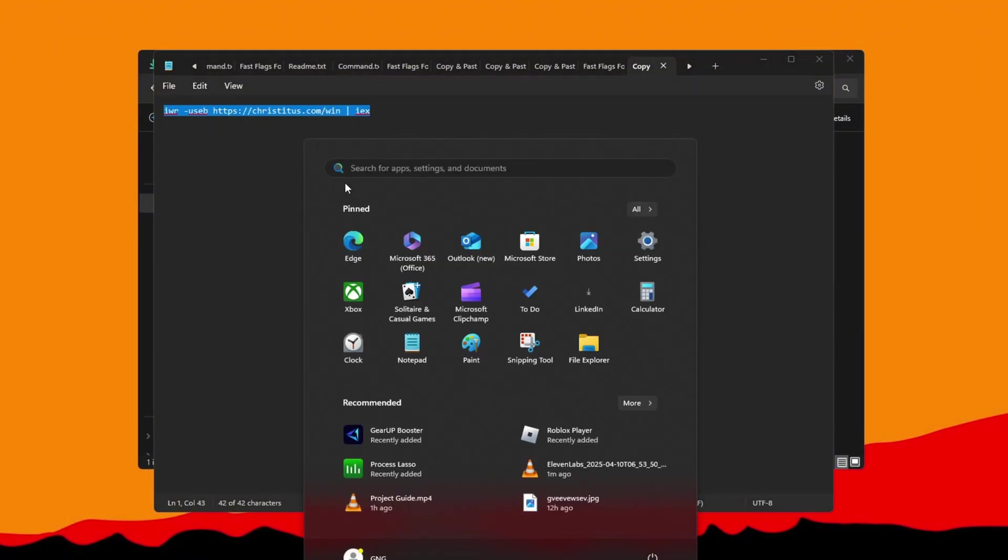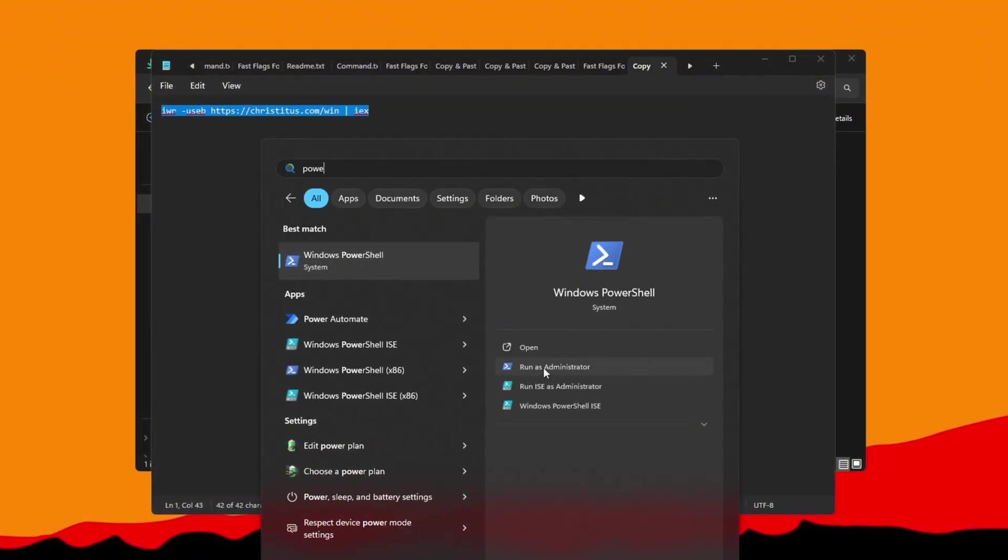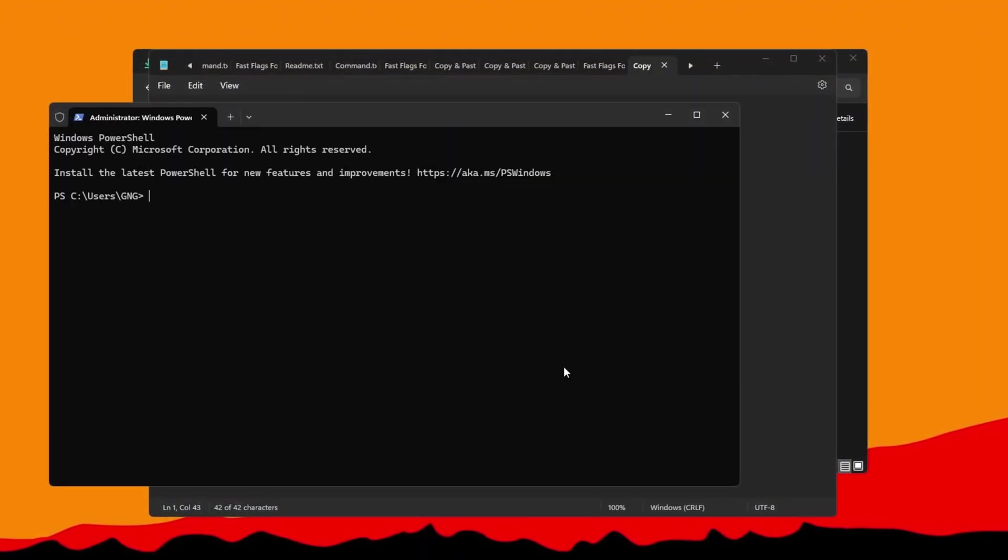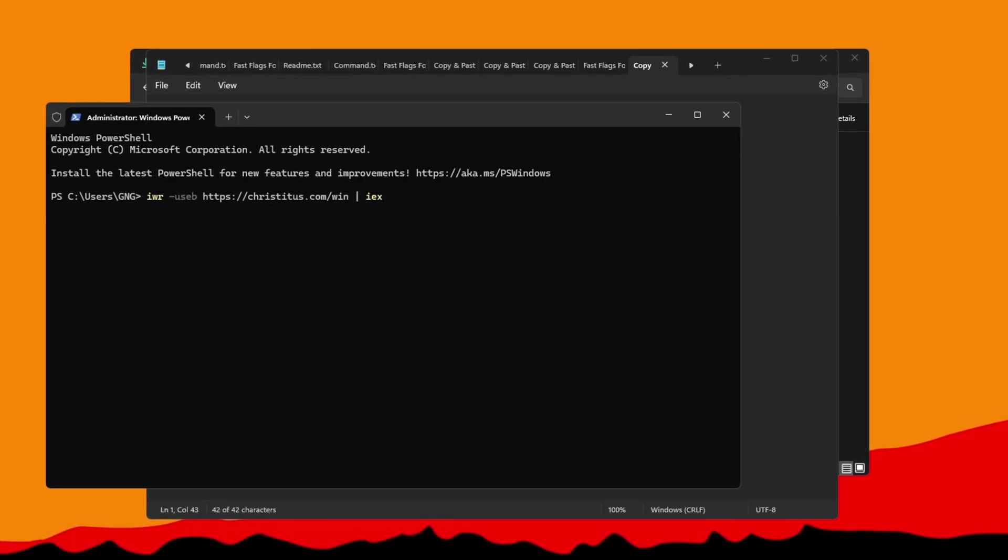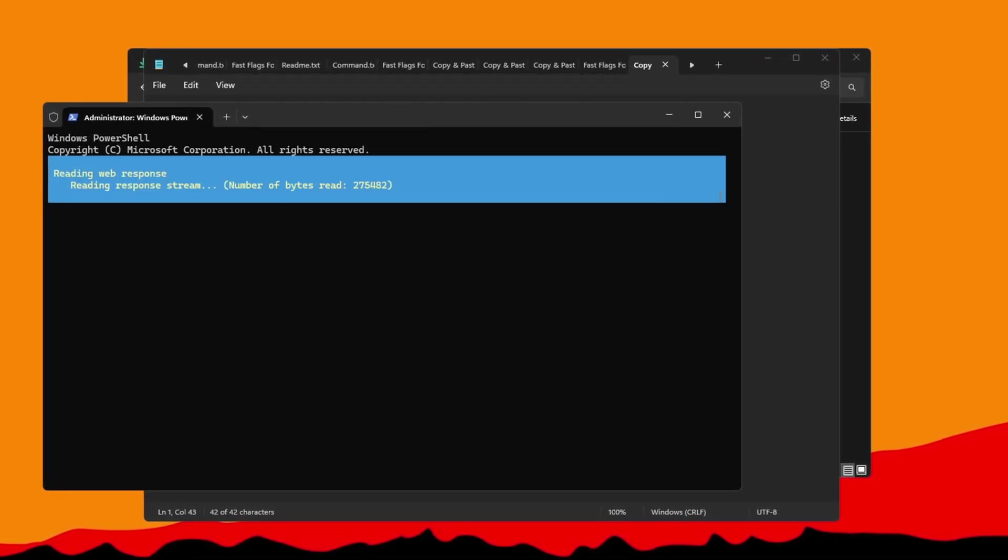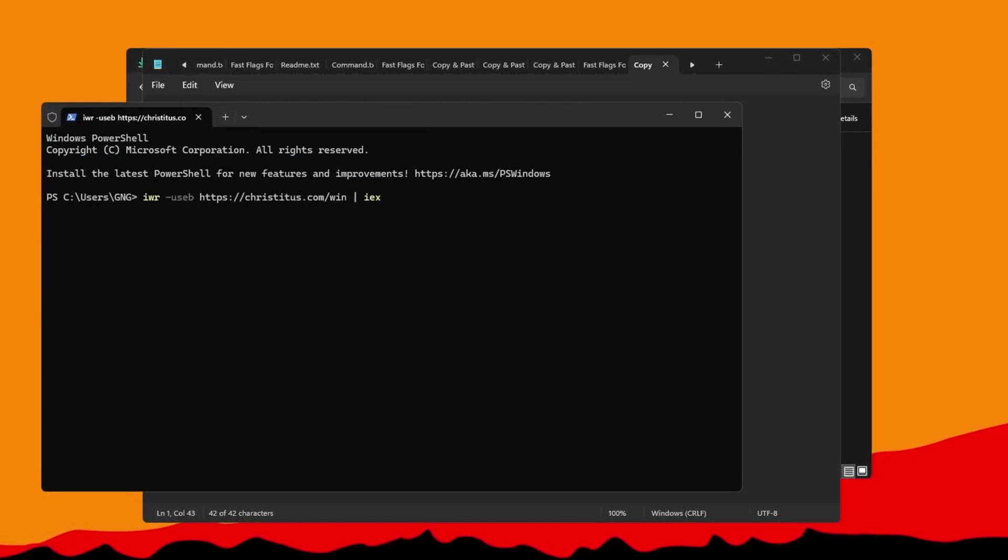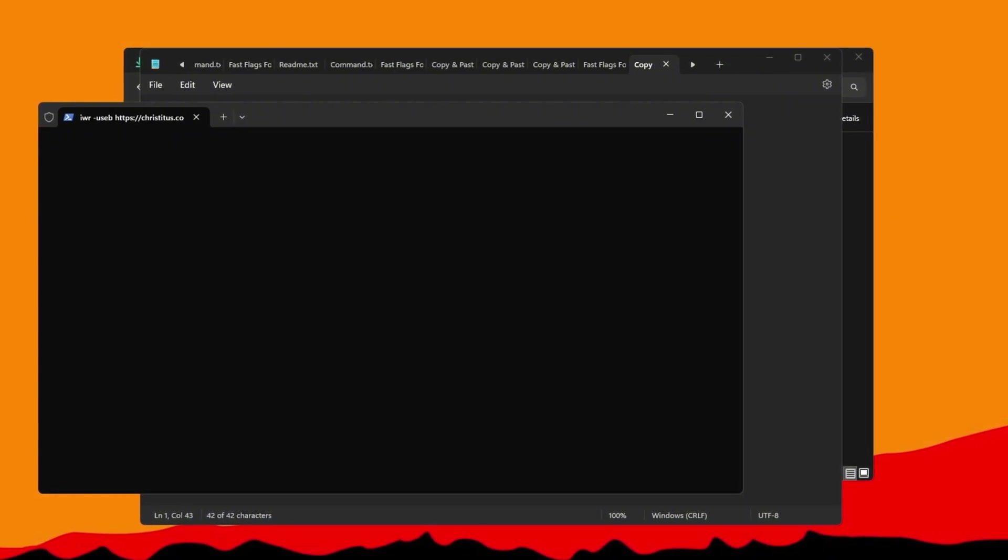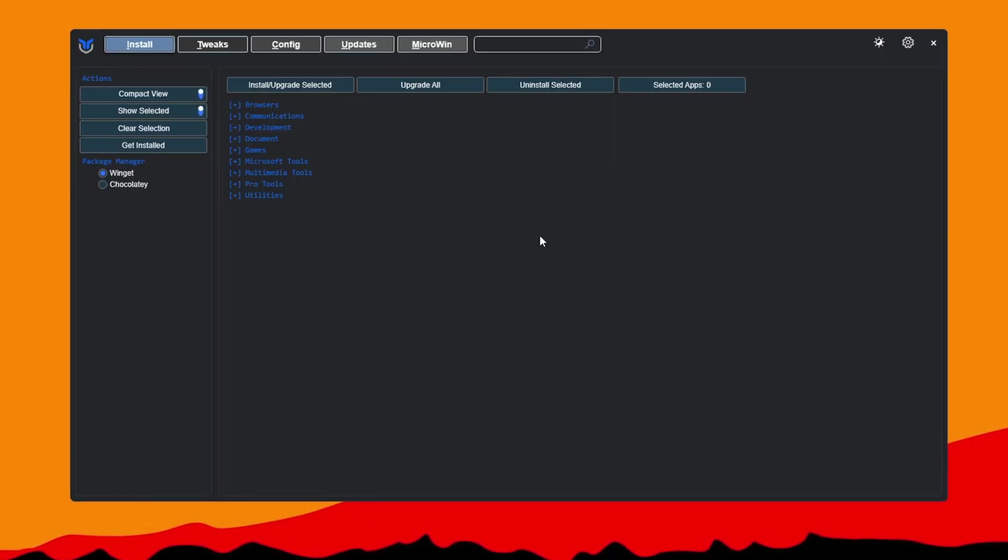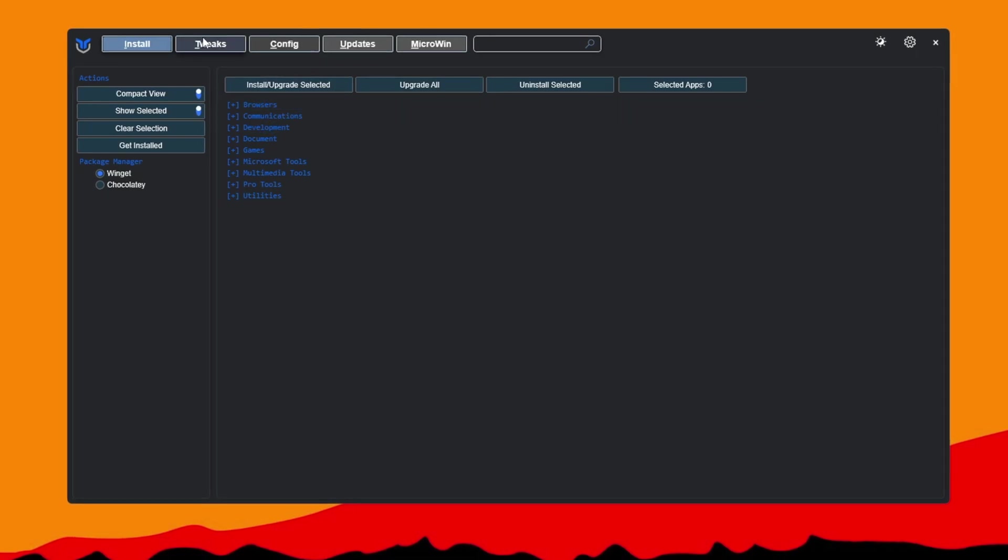Then search for PowerShell in the Windows search bar, right-click it, and choose Run as Administrator to give it the permissions it needs. Paste the code you copied into PowerShell and press Enter. This will open the Chris Titus Tech Utility, which gives you system tuning tools. Once the utility is open, go to the Tweaks tab.